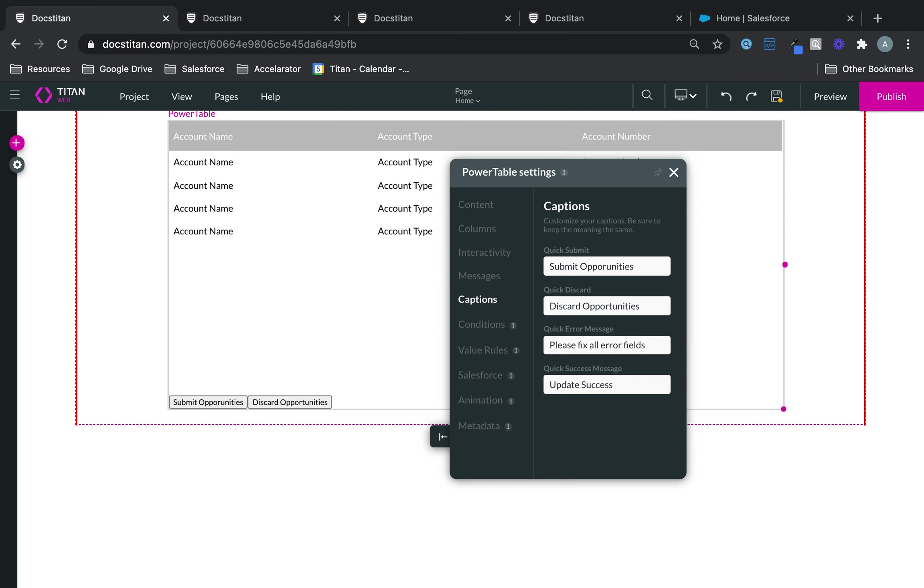And then if there's a success, you can obviously change update opportunities, success.